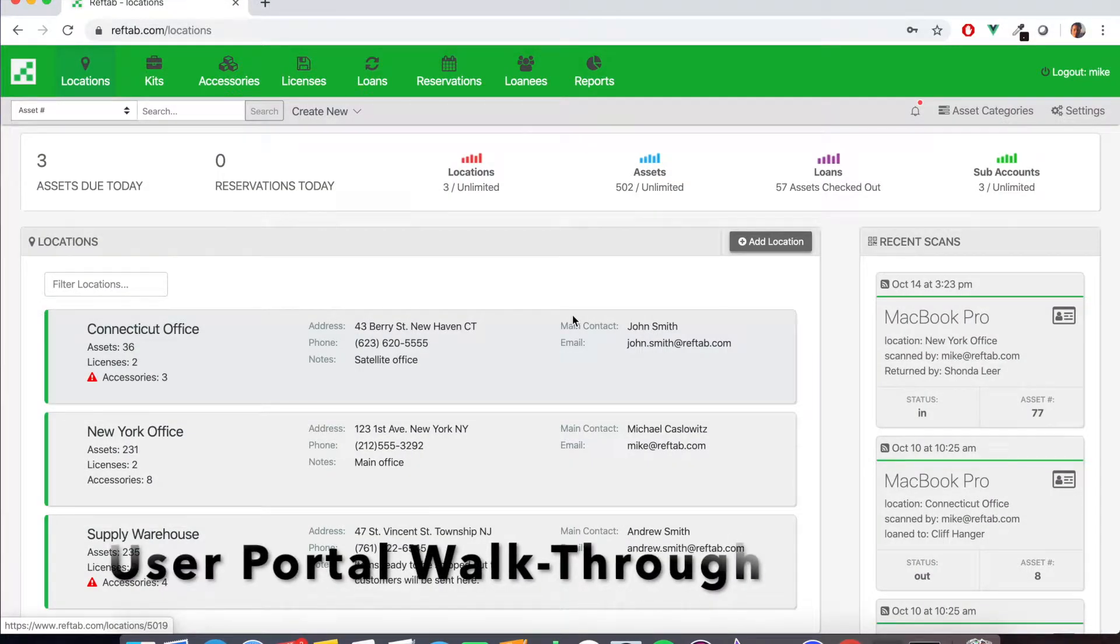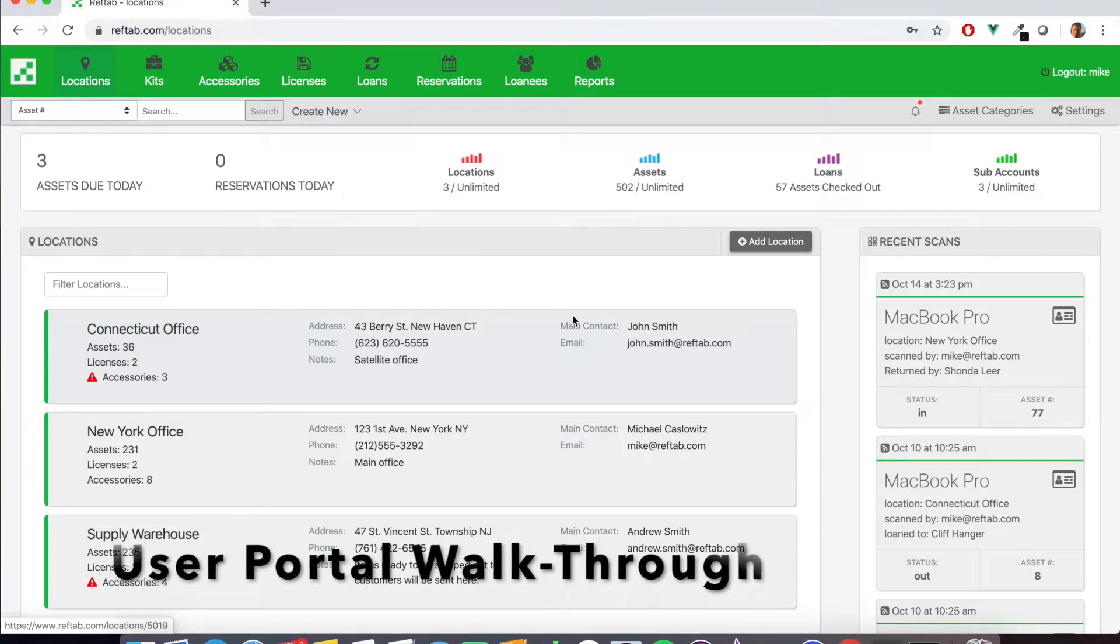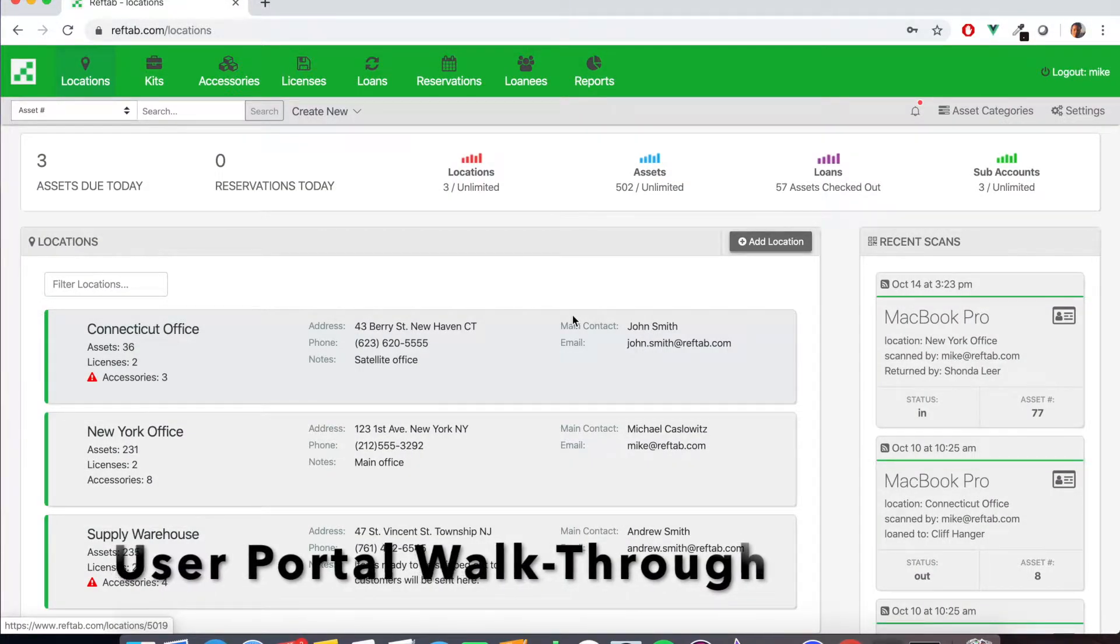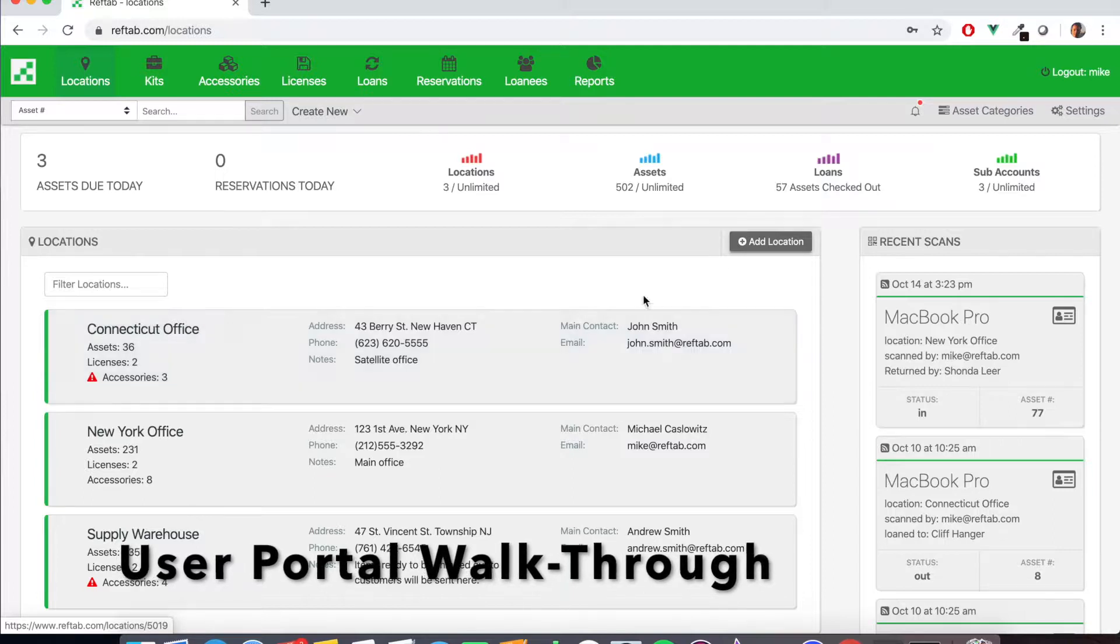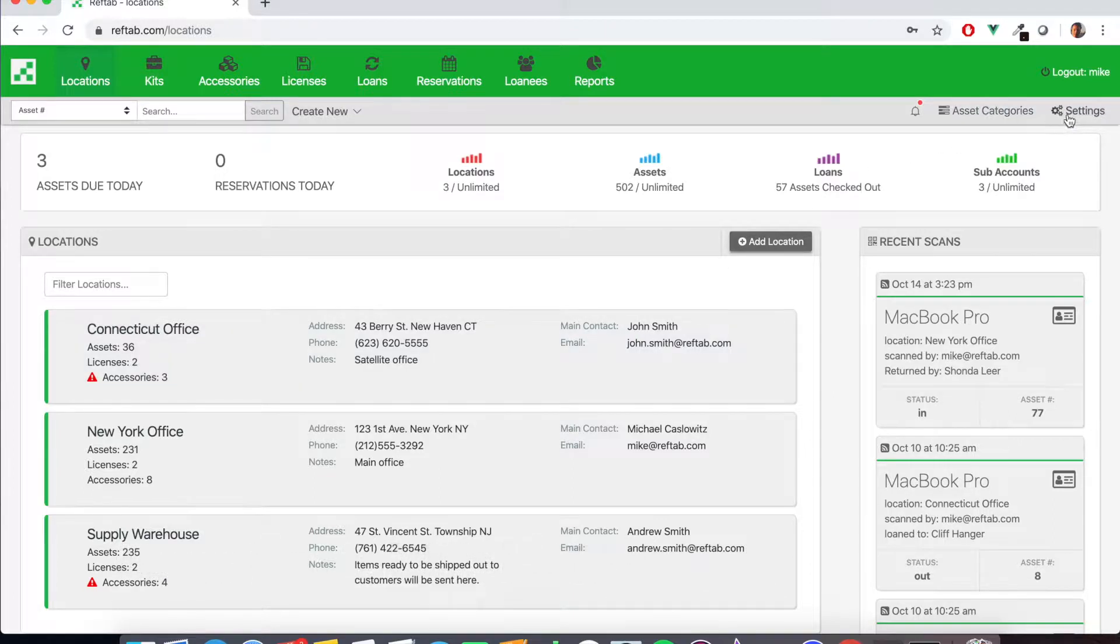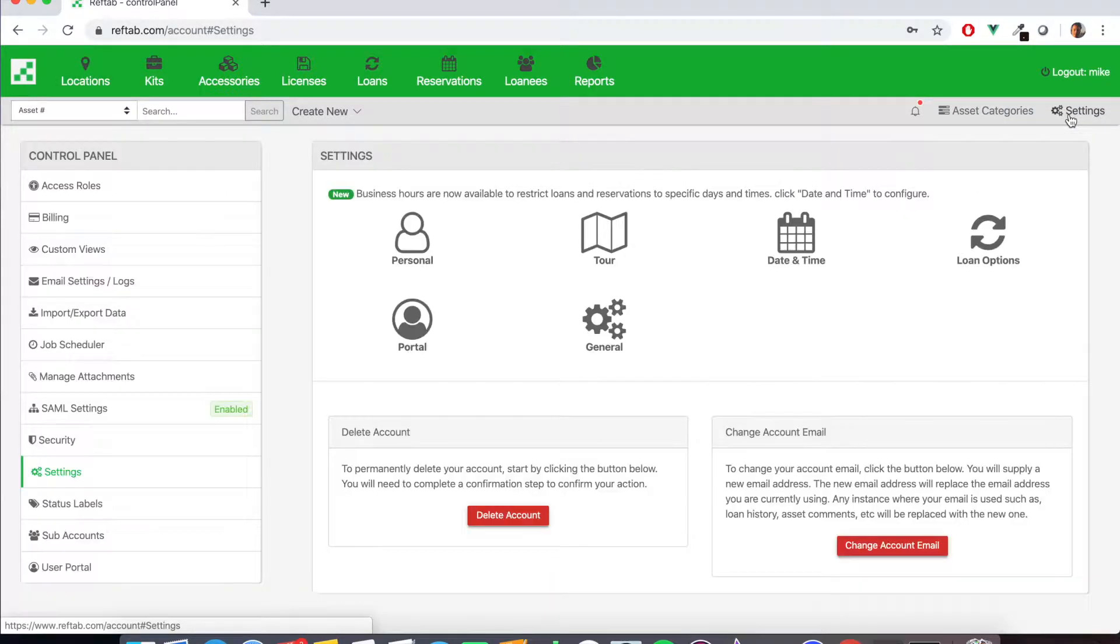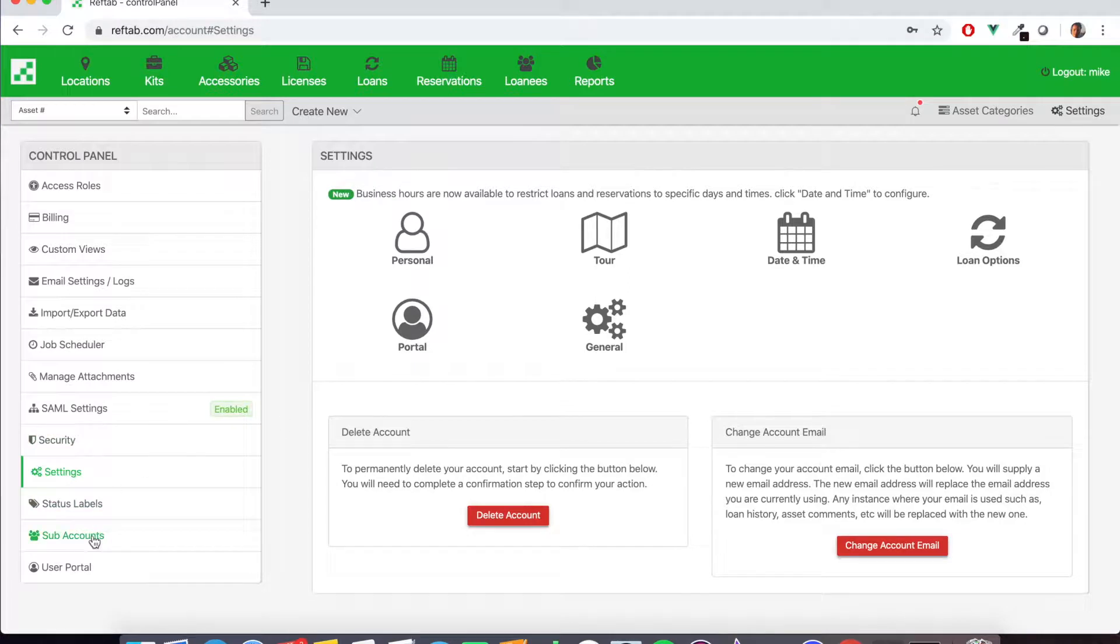Today we're going to take a look at setting up the user request portal and go through some of the more granular settings available. To start, let's click settings on the upper right hand corner and we're going to click on the bottom user portal here.